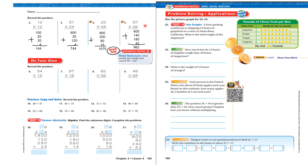Let's look at 37 times 26. 20 times 30 is 600, 20 times 7 is 140, 6 times 30 is 180, 6 times 7 is 42. My answer is 962.